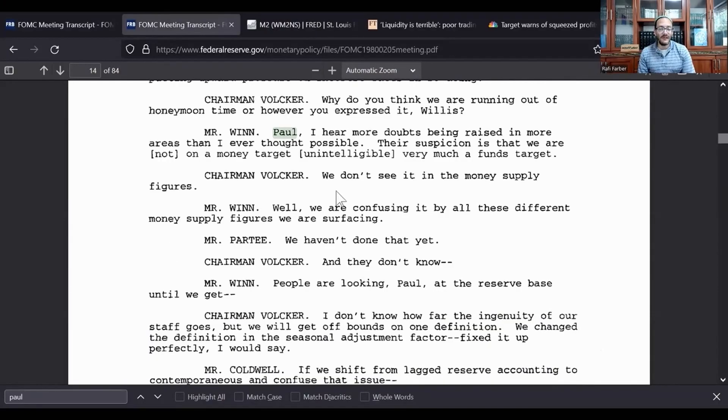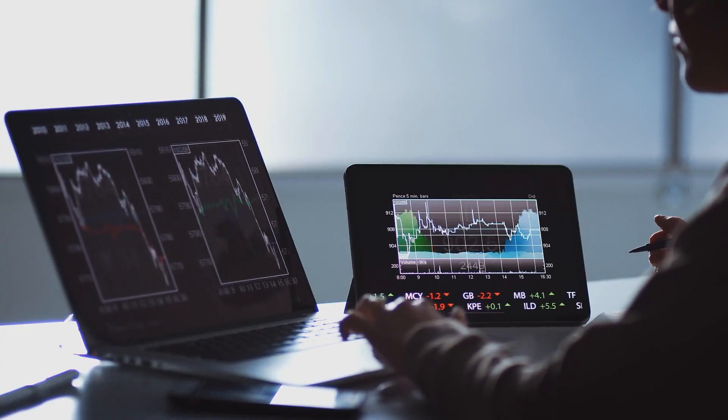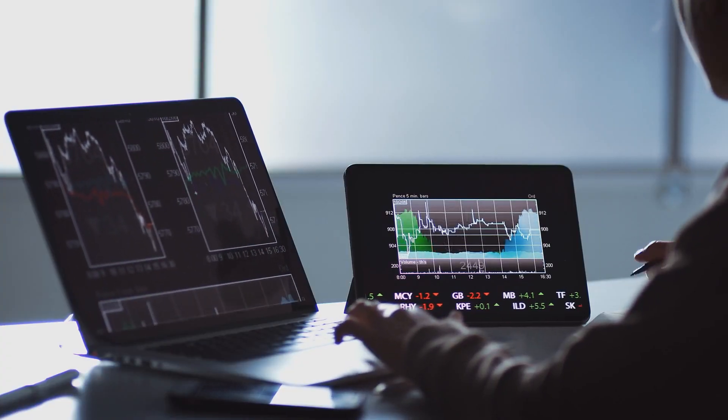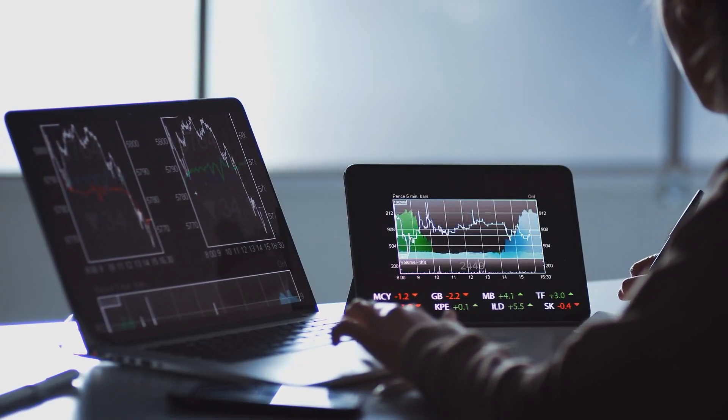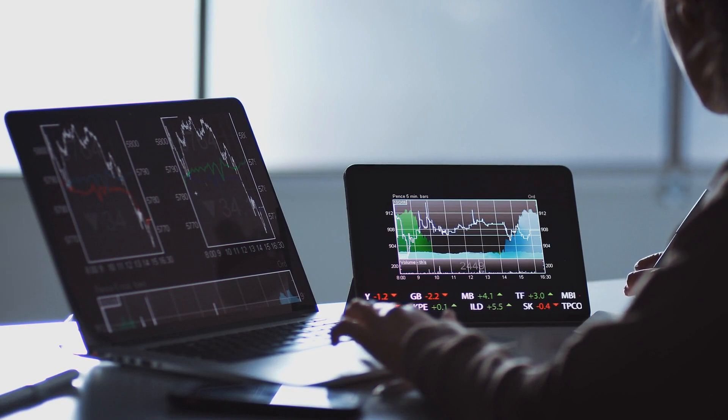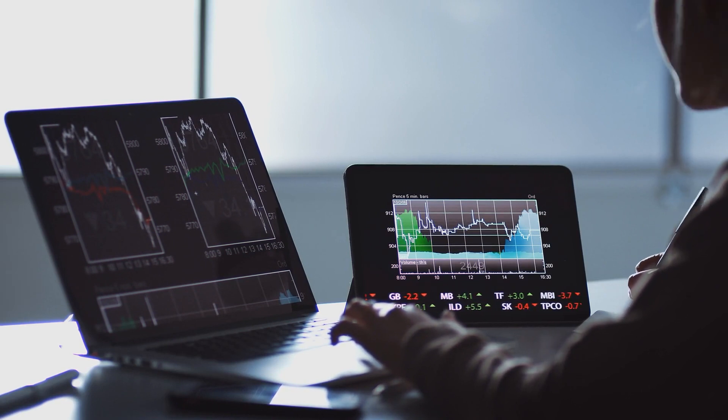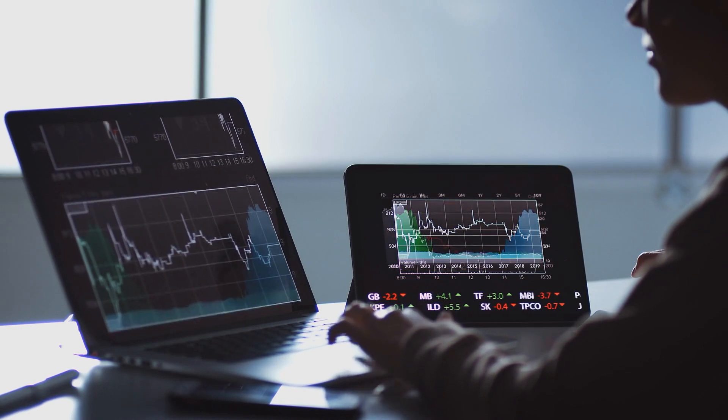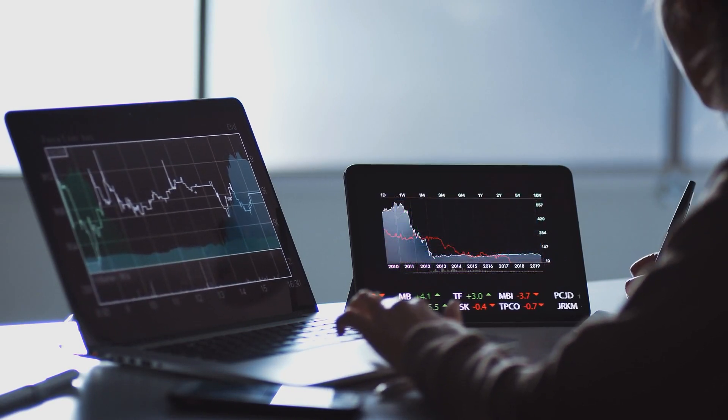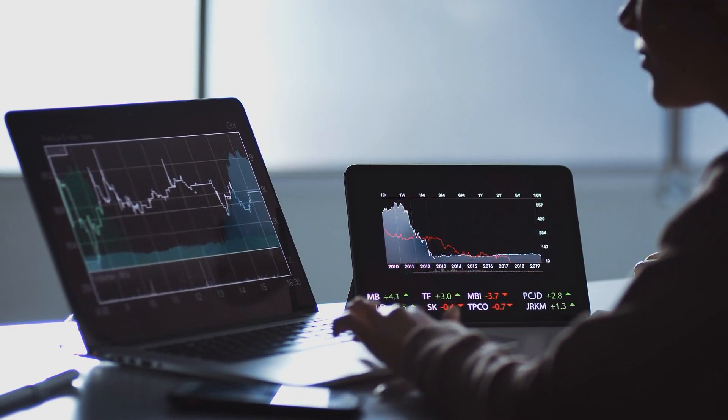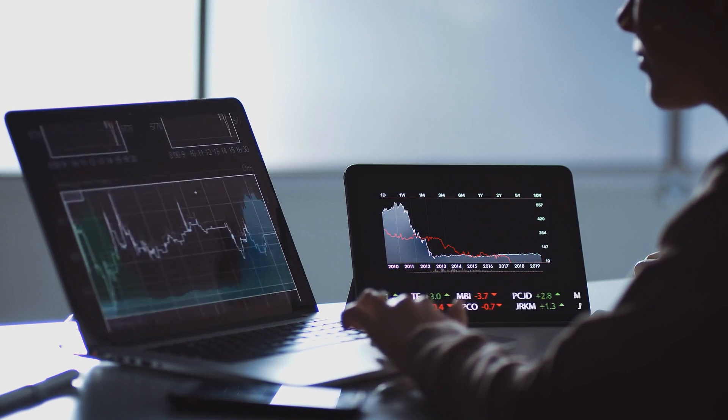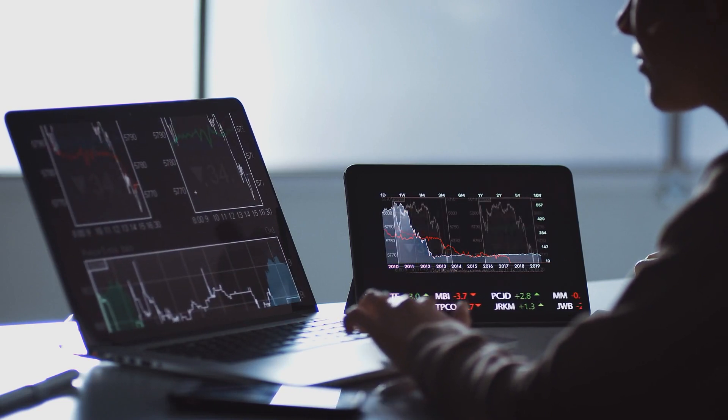'Paul, I hear more doubts being raised in more areas than I ever thought possible. Their suspicion is that we are not on a money target, rather very much a funds target.' So you see here, even when they are targeting the money supply, which would be the correct strategy for a central bank that is actually trying to control consumer price increases, he's complaining that the public doesn't even believe them, that they have no credibility, and that is true.